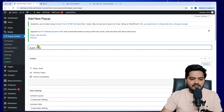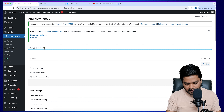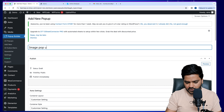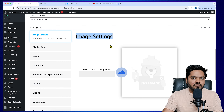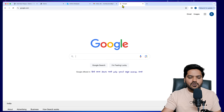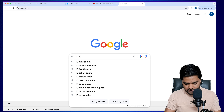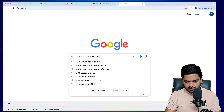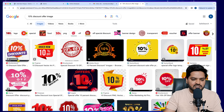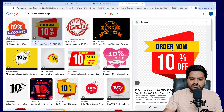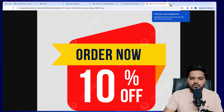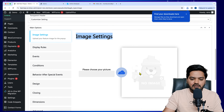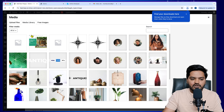My objective is to show an offer inside the pop-up as an image, so click on Image Popup. Give it a name — this name will not be visible to users, it's just for your reference. I'll name it 'Image Popup.' Scroll down to Image Settings and add the image you want to show users. I'll use a 10% discount offer image. Note: use your own image; downloading from Google is not recommended as they are copyrighted images.